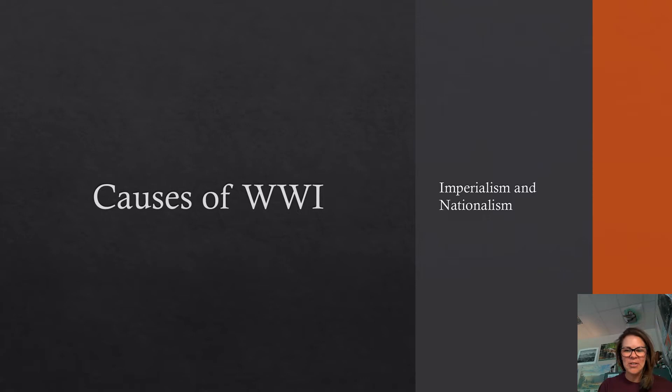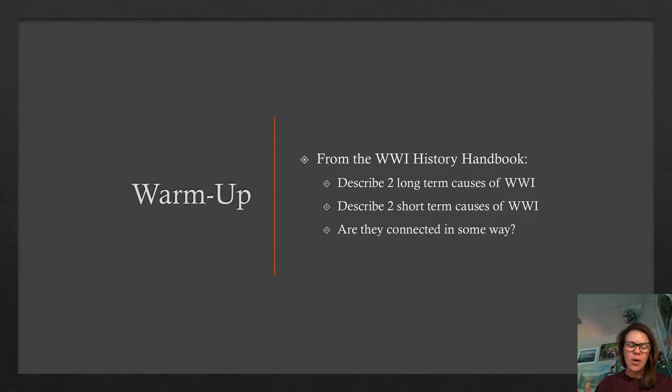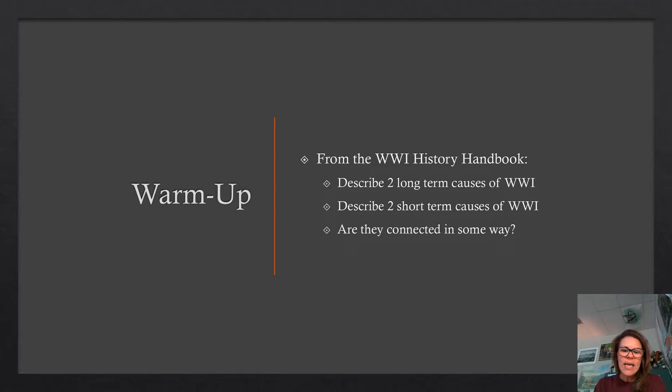Welcome to the causes of World War One, Part One: Imperialism and Nationalism. For your warm-up, go back through your World War One history handbook posted on Schoology. Come up with two long-term causes, two short-term causes, and explain how they're connected — whether through similar countries, different main players, or whatever that looks like. Let's start finding some connections and cause-and-effect relationships.